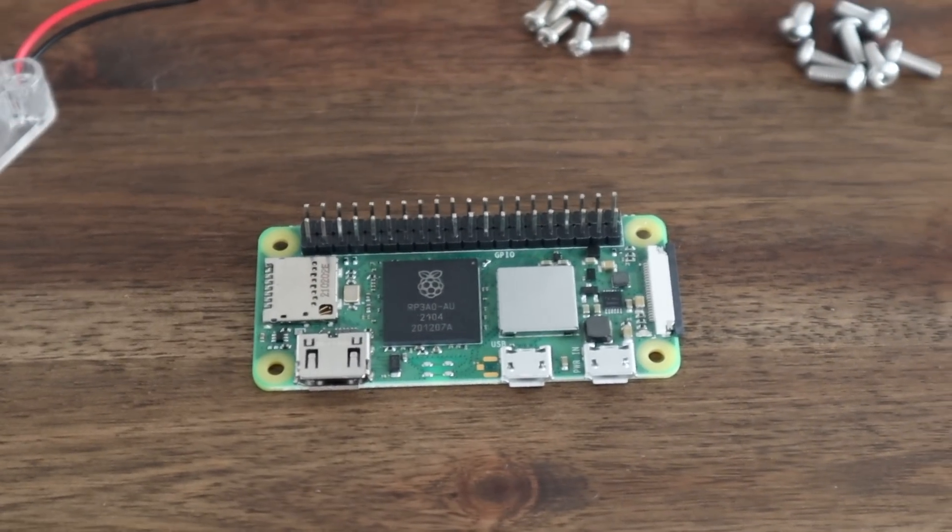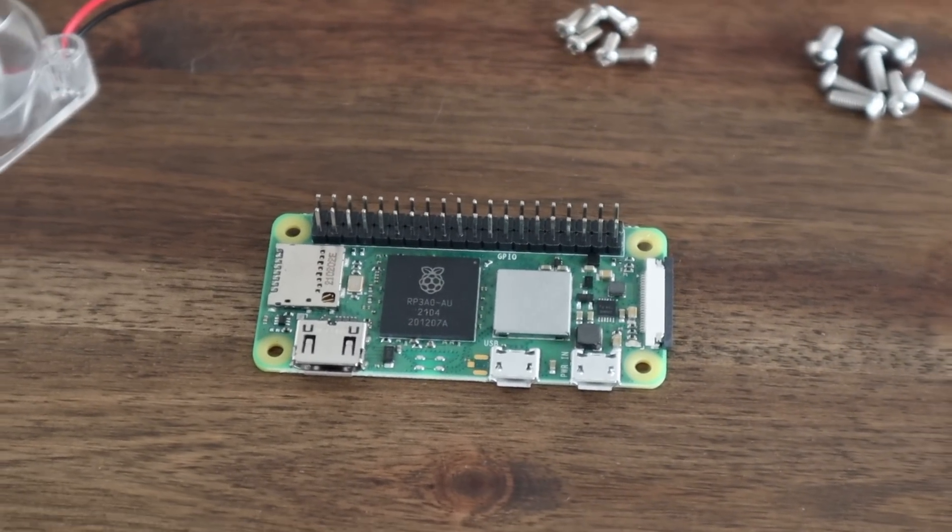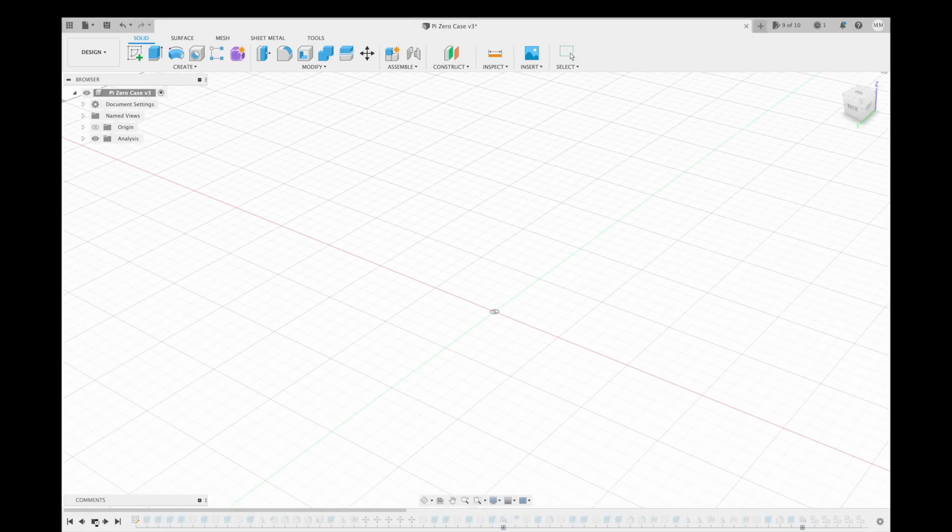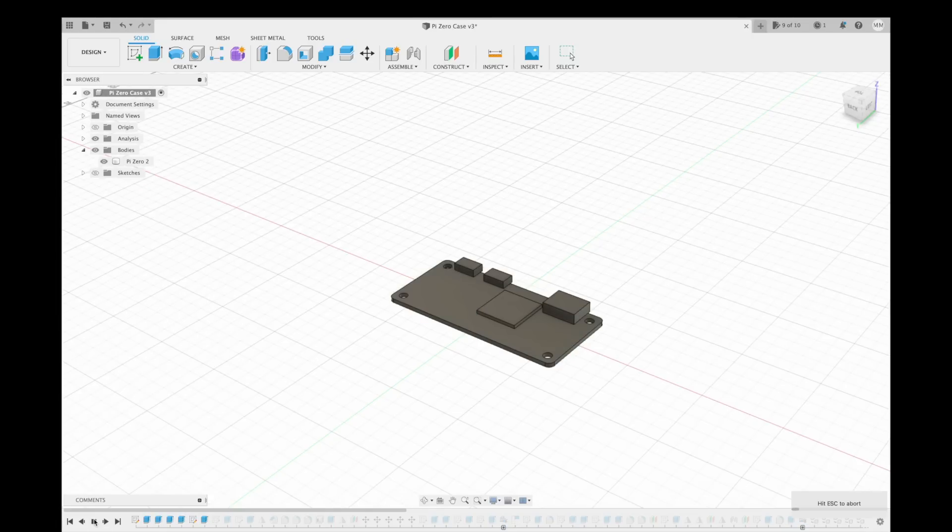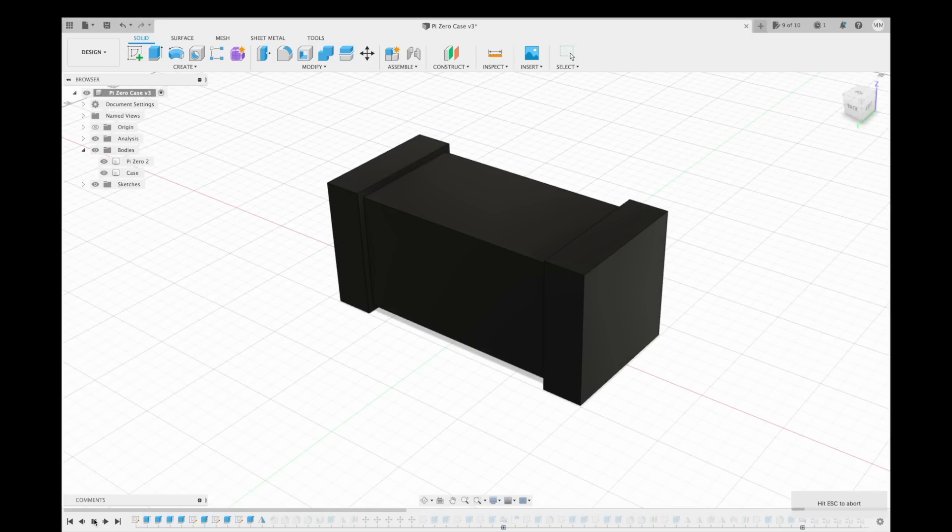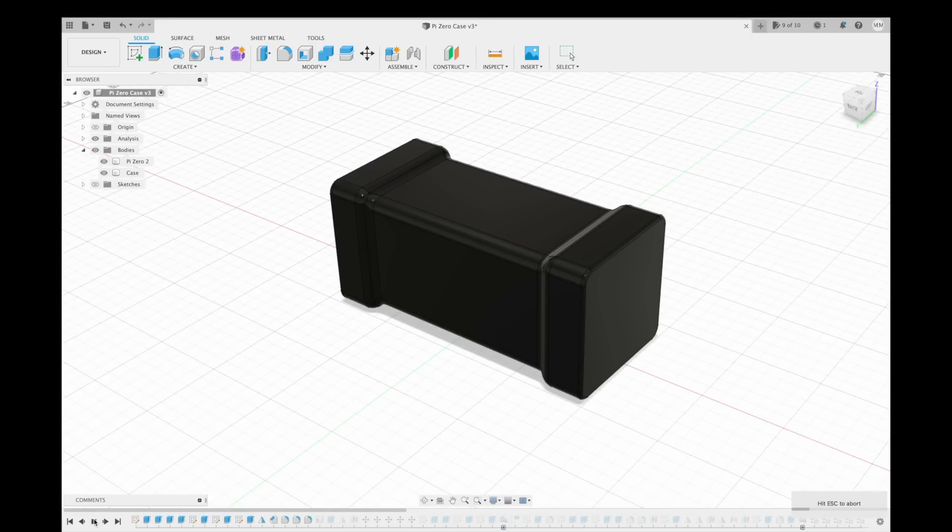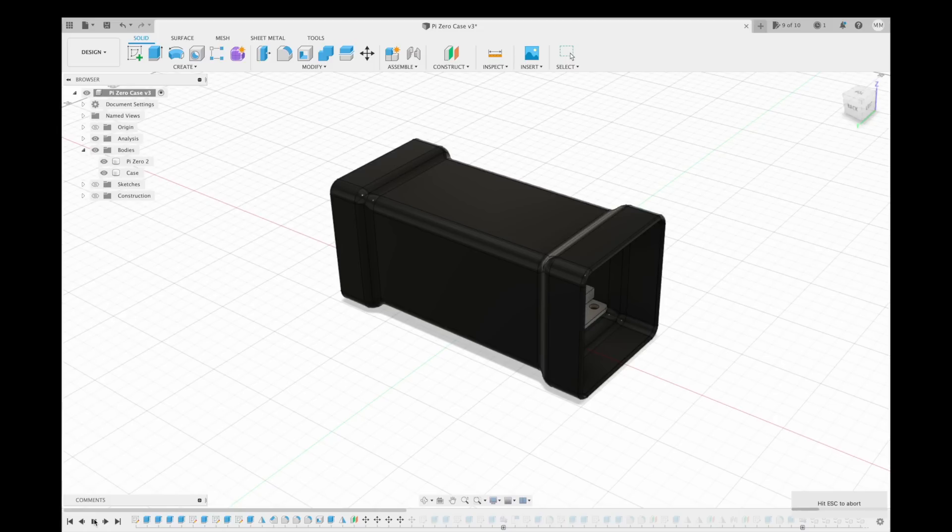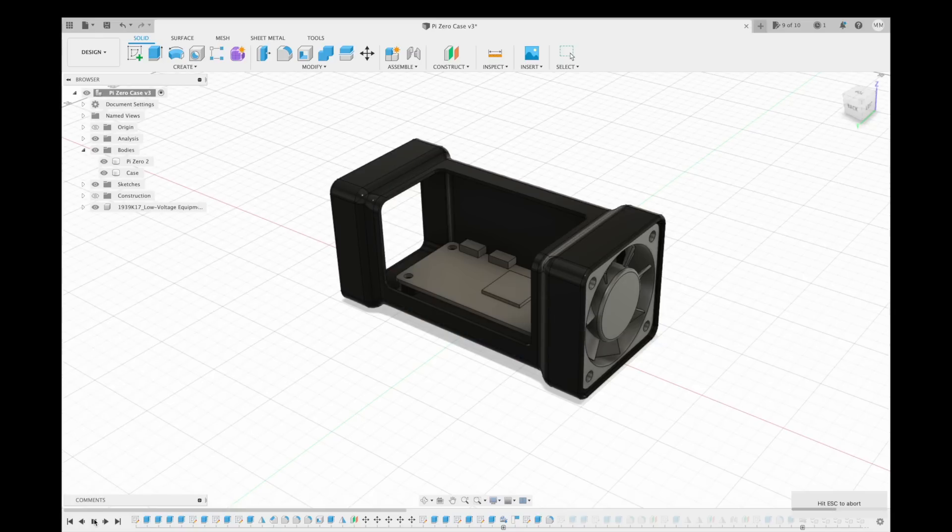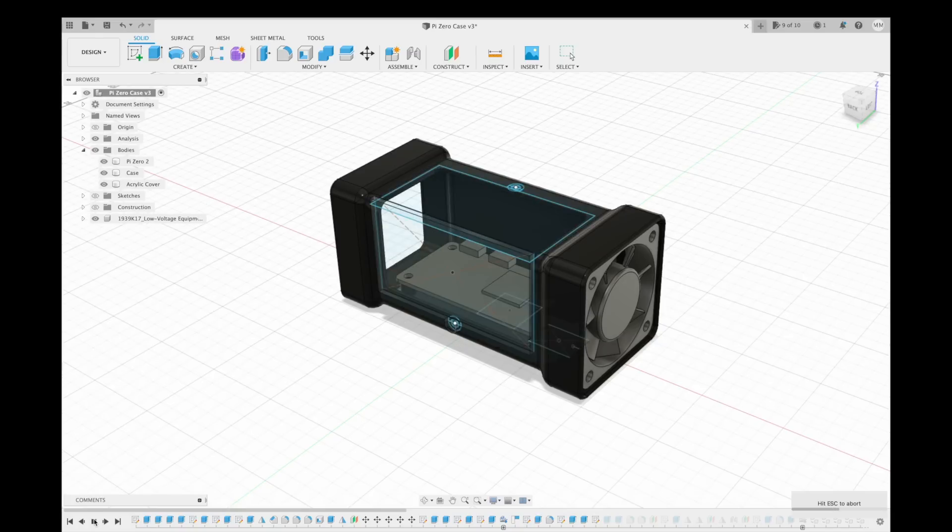I'm going to design the case in Fusion 360. I'll start by creating a basic model of the Pi Zero and then design the case around it. I decided on a basic rectangular design with the fan blowing across the Pi and out of a vented panel on the other side.